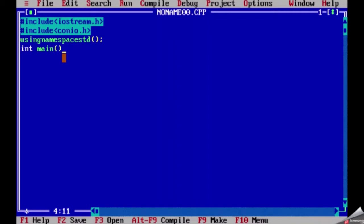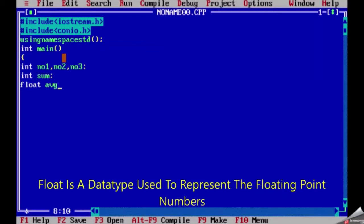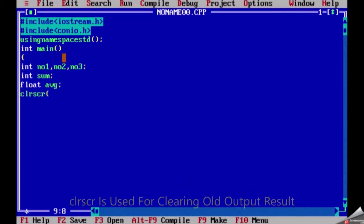Inside the curly braces we will write our program. Int number one, number two, comma, number three, semicolon. Int is data type, number one number two number three sum - they all are variable names. Int, float, these all are data types.